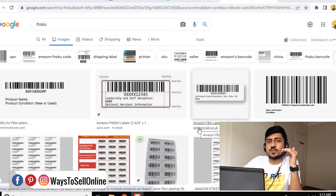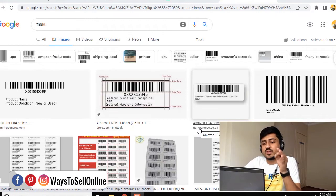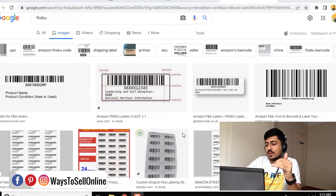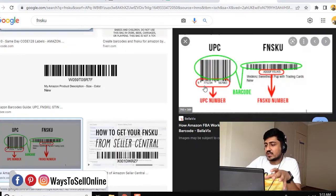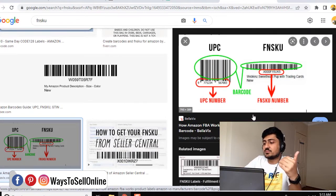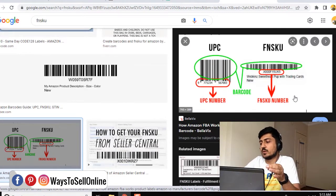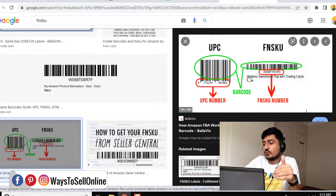As you can see here on my computer screen, I have just typed FNSKU on Google and you can see that I am having a list of barcodes. This image is showing clearly the difference between UPC number and FNSKU number. You can see that FNSKU will look something like this.